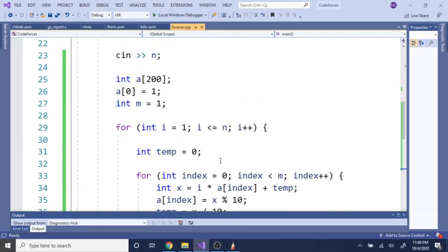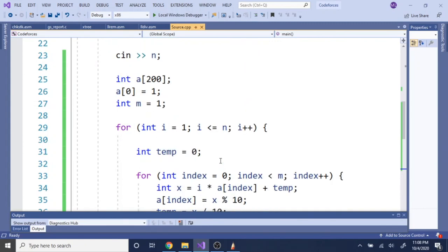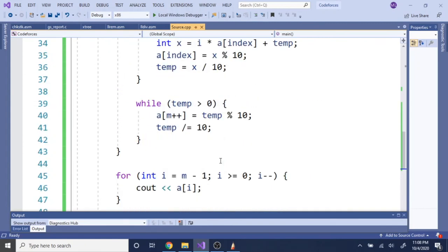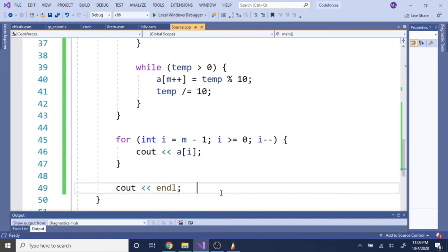This was a pretty cool trick to learn about how to multiply large numbers using integer multiplication with arrays. Rate, comment, subscribe. I hope you guys liked this video — I'll check you guys later.